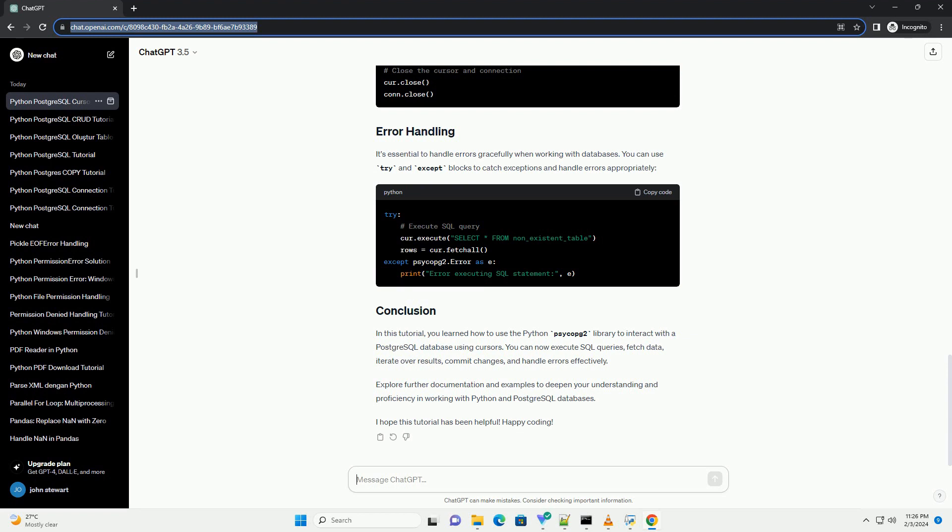In this tutorial, you learned how to use the Python Psycopg2 library to interact with a PostgreSQL database using cursors. You can now execute SQL queries, fetch data, iterate over results, commit changes, and handle errors effectively.